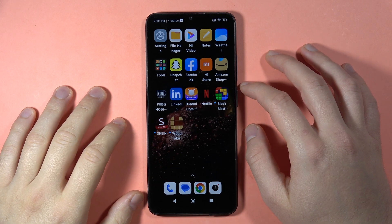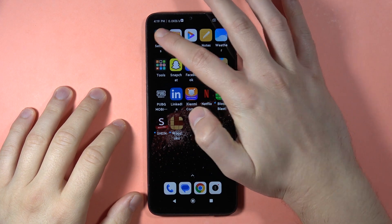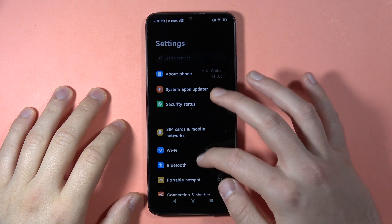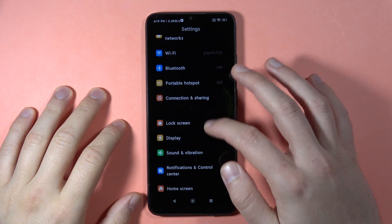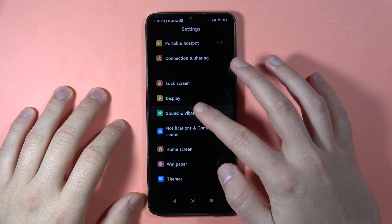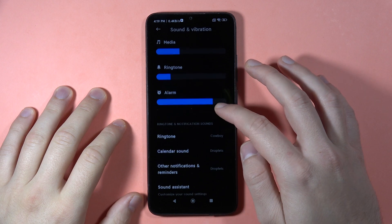If you want to set a custom ringtone on the Redmi 13C, first open the Settings. Scroll down and go to Sound and Vibration, then go to Ringtone.